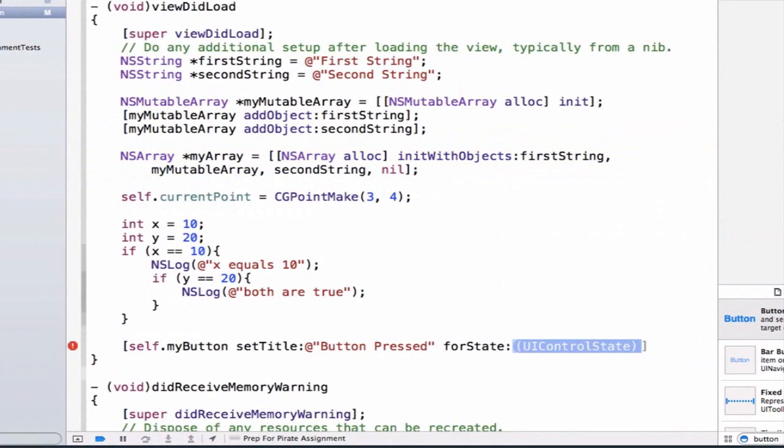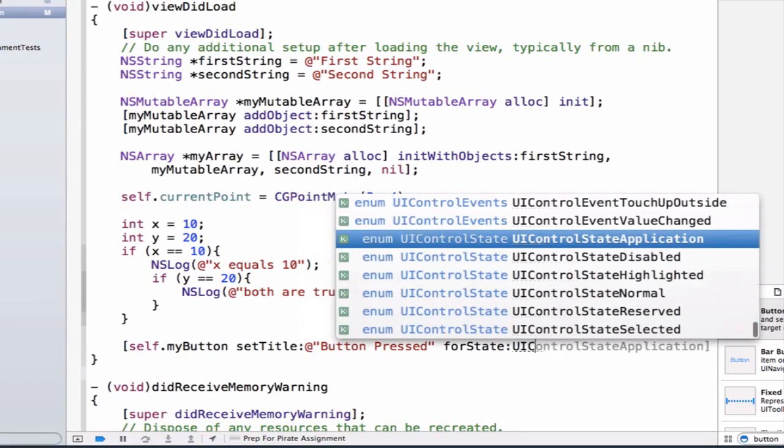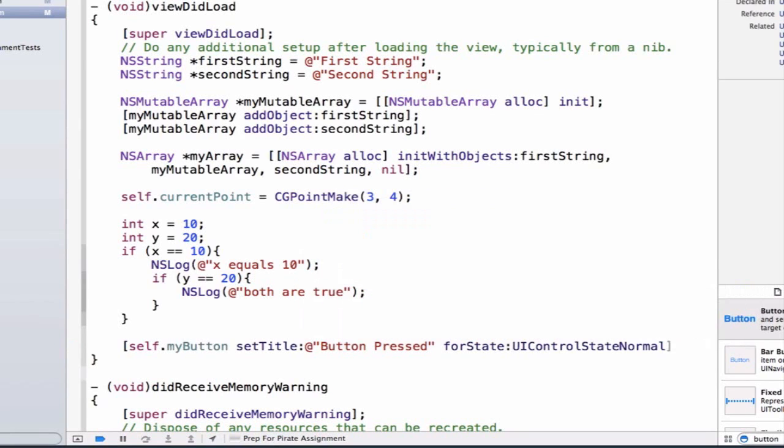We're going to change the control state. There's a bunch of different types of control state but the one we're going to be using is UIControlStateNormal. There's things like UIControlStateSelected or Highlighted but UIControlStateNormal is a good one because it allows us to just set the title of our button and we don't have to worry about its different states for now.